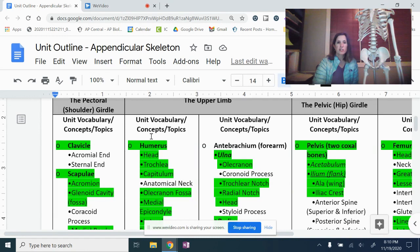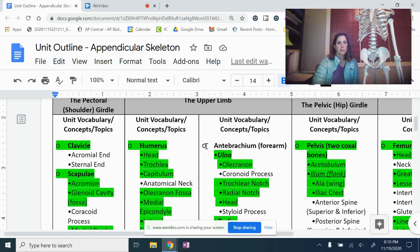Hi, everyone. I'm going to give a lecture today on the pelvic girdle. But first, make sure that because I'm not here today, that you go through your first three columns here on your unit outline.